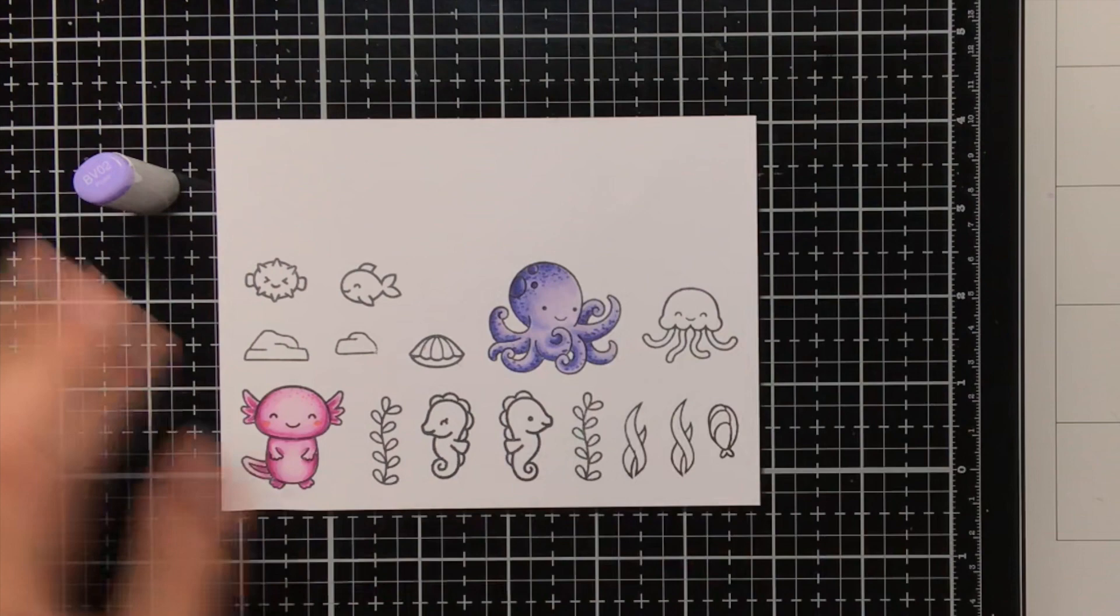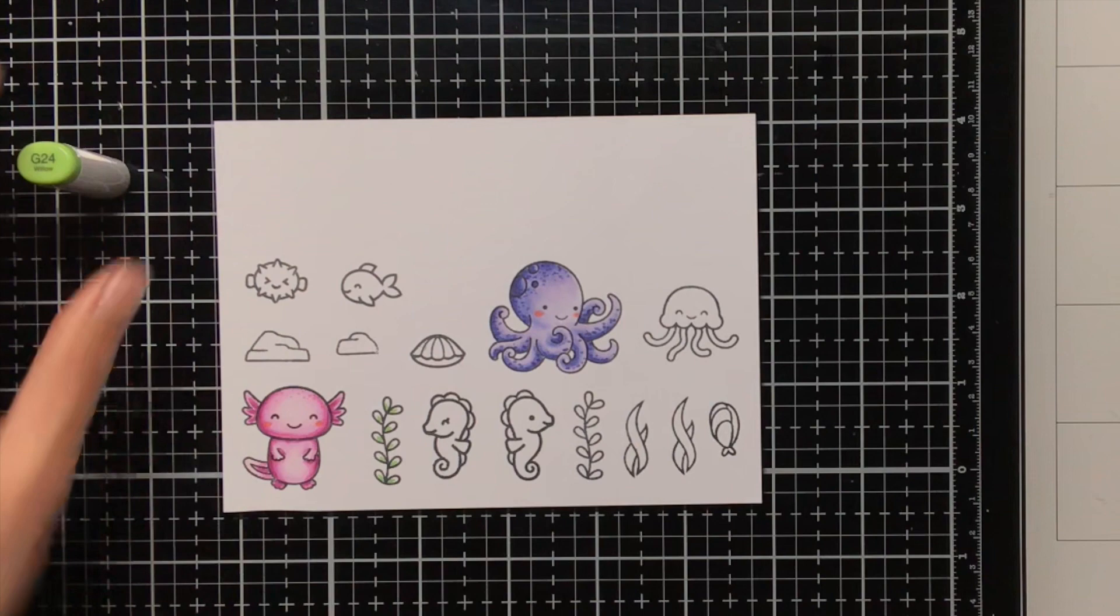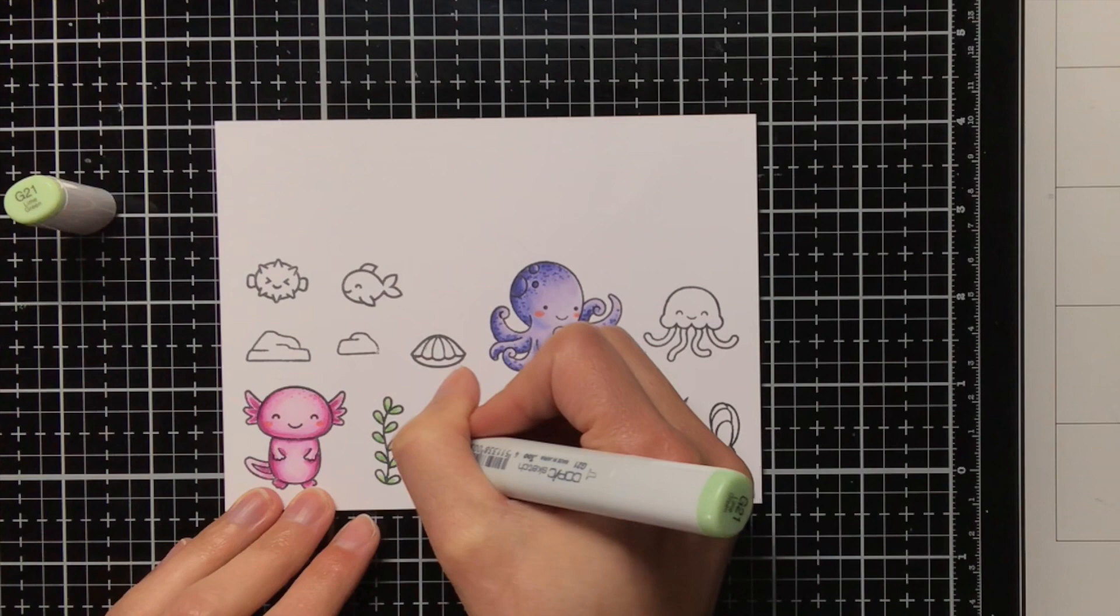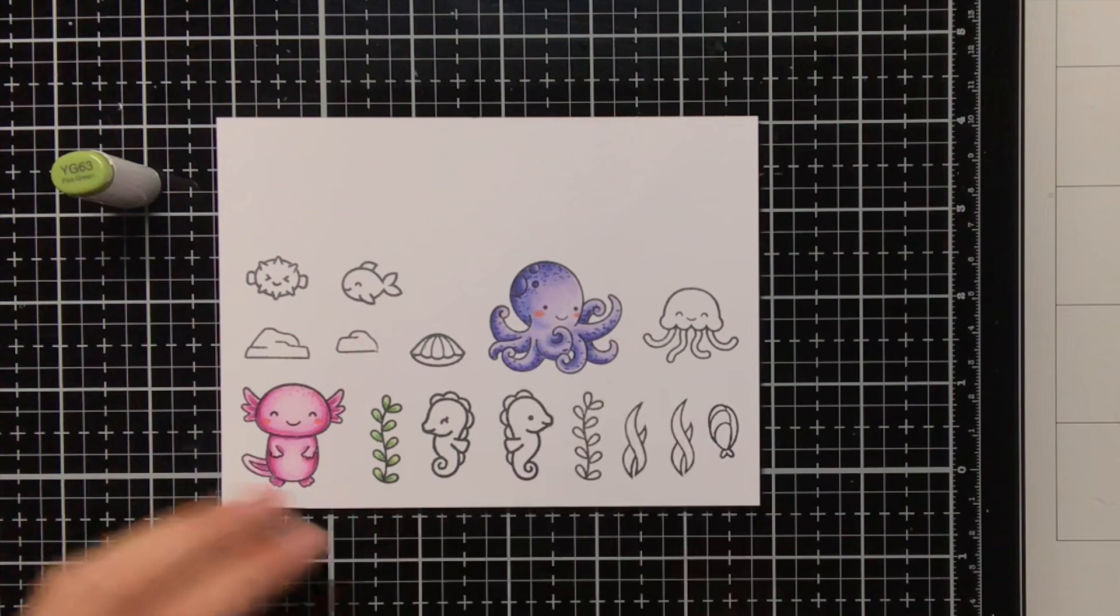Then for the seaweed, or whatever you want to call it, I am going to use the G24 and G21 marker, and these are really small leaves, so it is really not necessary to work in two layers and not even use three colours, but I felt that it could use a bit more definition, so that is why I also grabbed the YG63 to add some more shadow in the centre of the leaf.